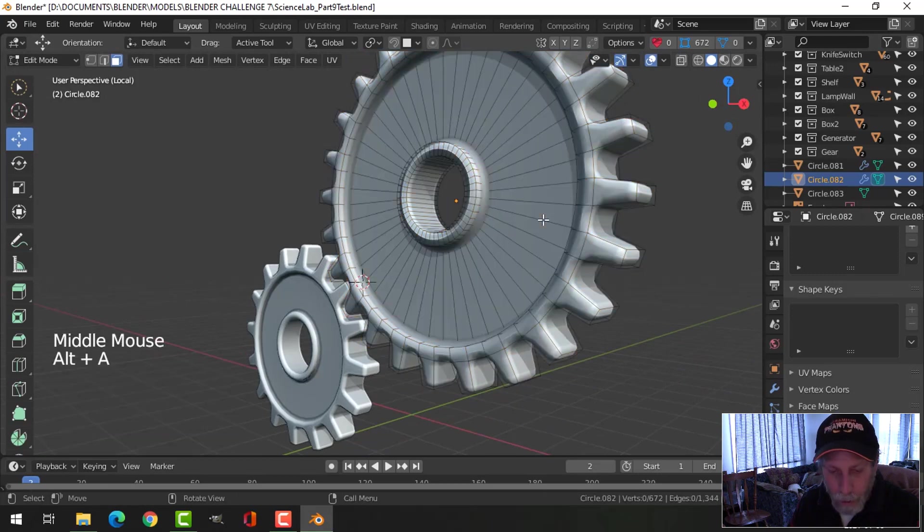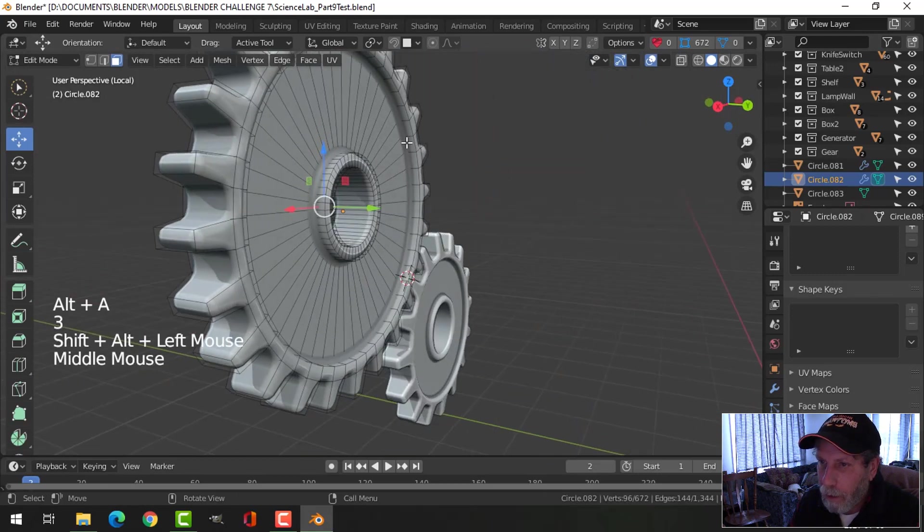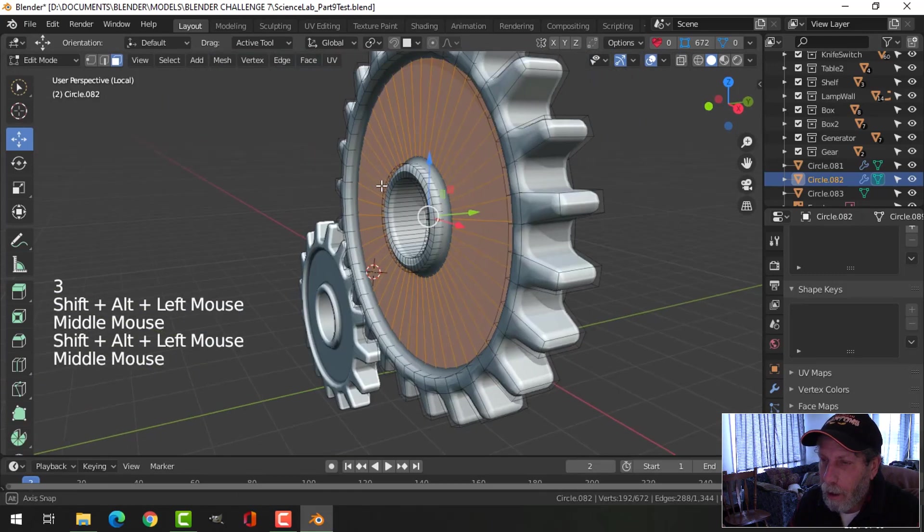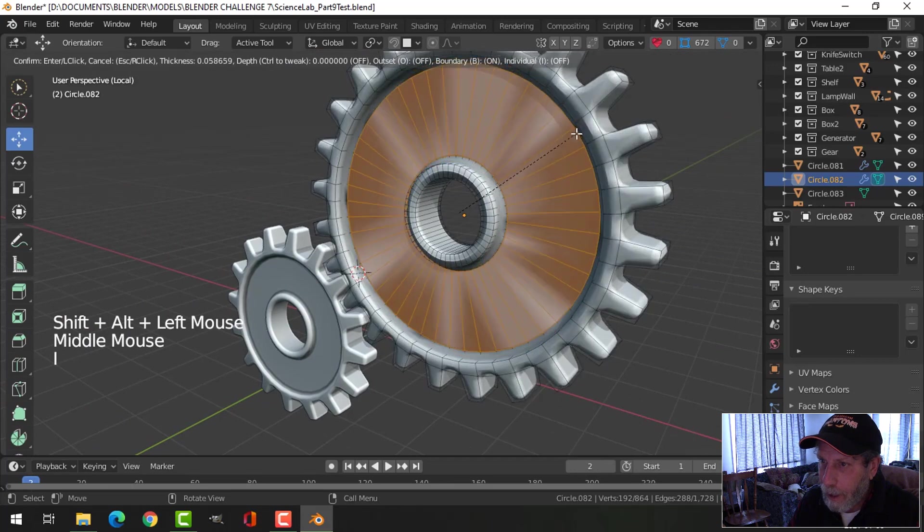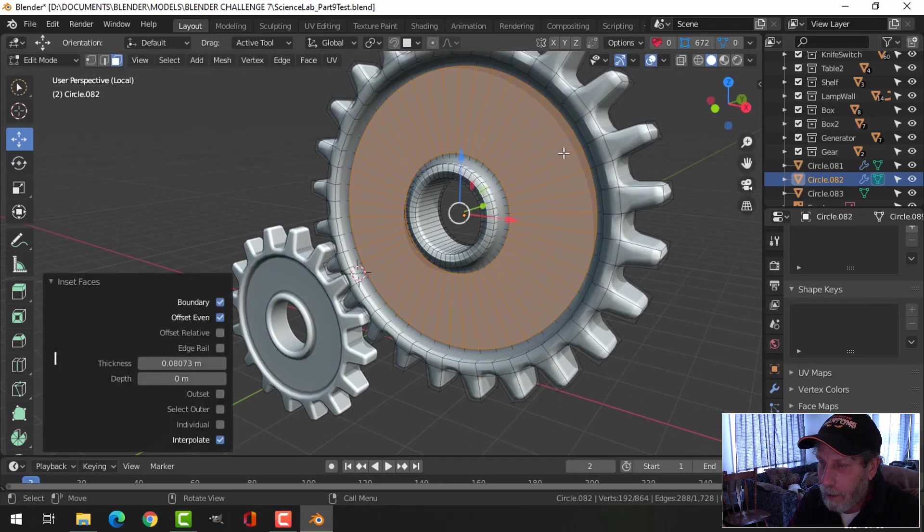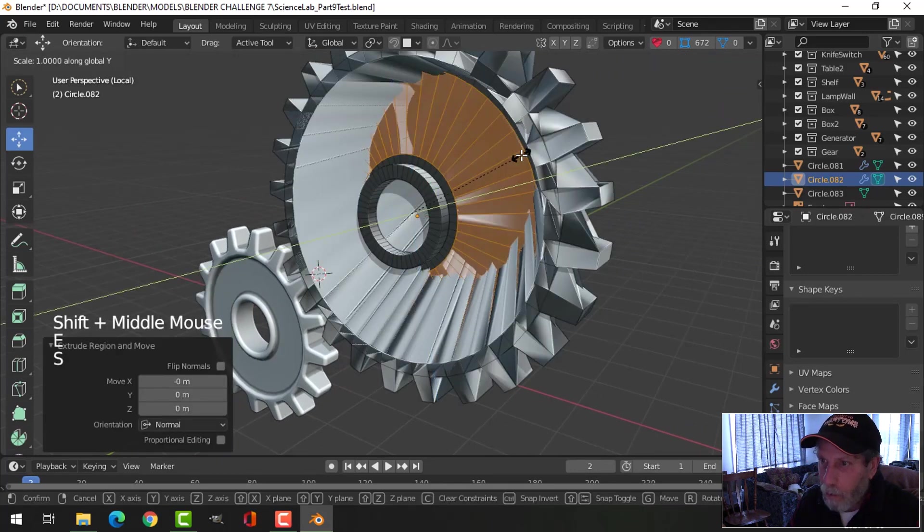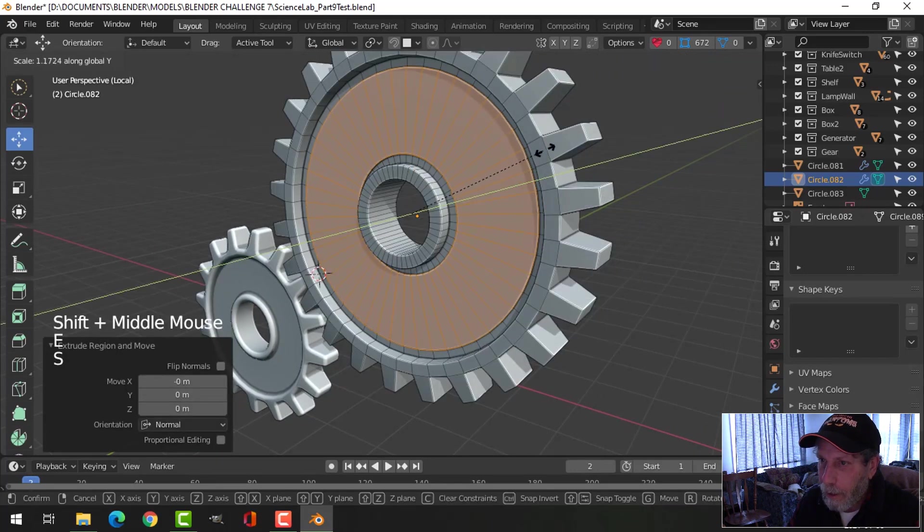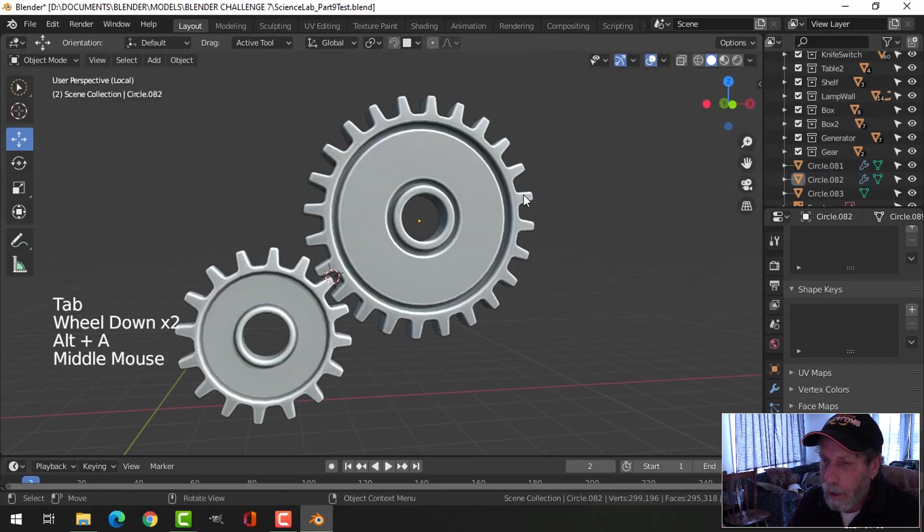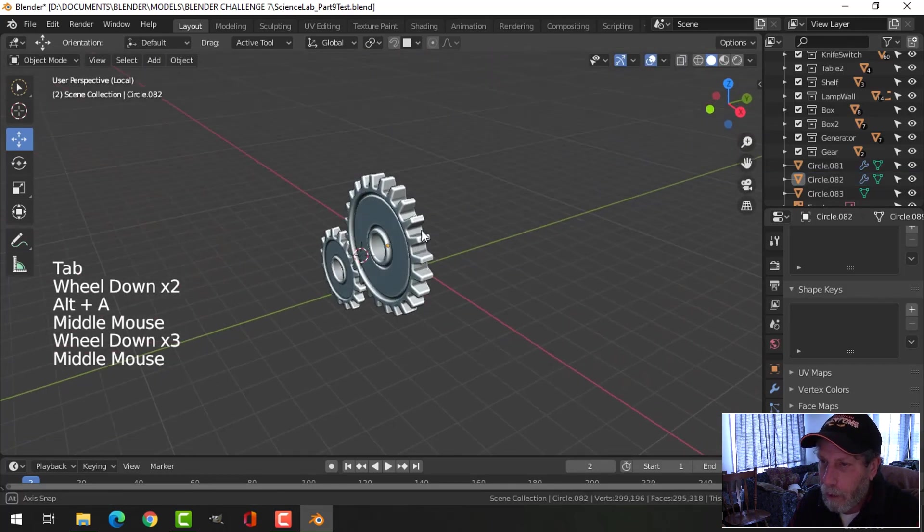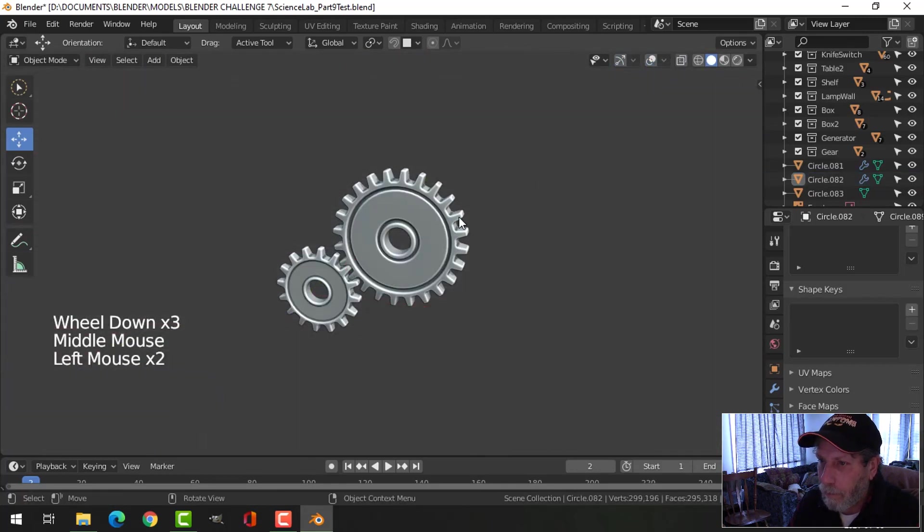You can also come in here and shift alt and click all those faces, I to inset again, E and S Y. And this time pull out to get a different effect on this gear right here.